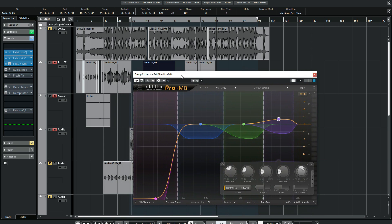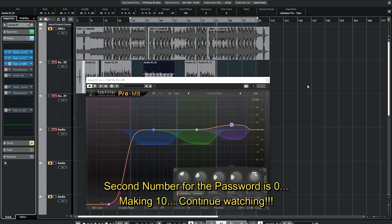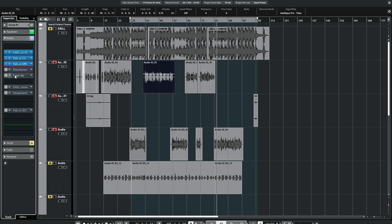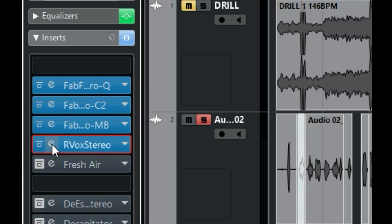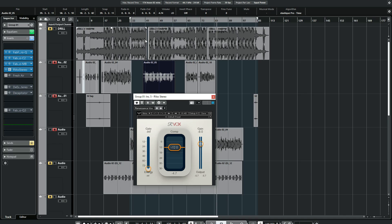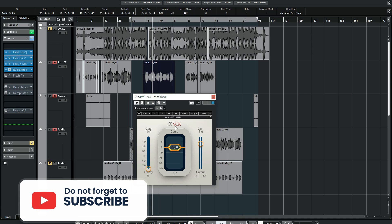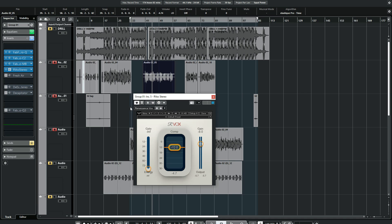The next number for the password is 0, making 1-0 so far. The next thing I added is another compressor — I use RVOX from Waves. You just bring down your compressor amount and compensate it with the gain over here. If you're a Waves user, you know how this RVOX works.